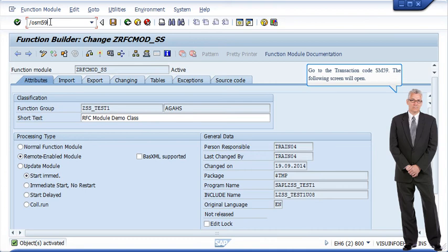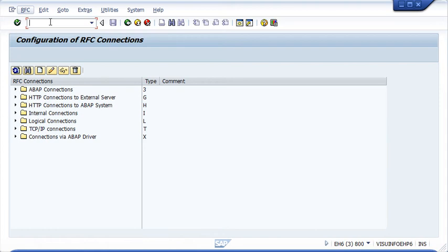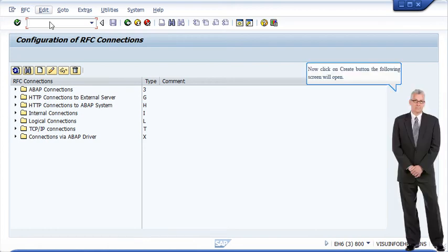Go to the transaction code SM59. The following screen will open. Now click on the create button and the following screen will open.